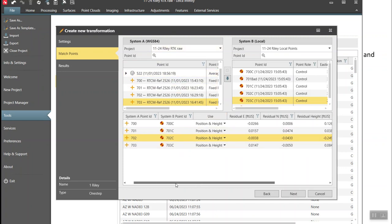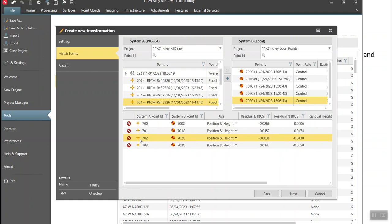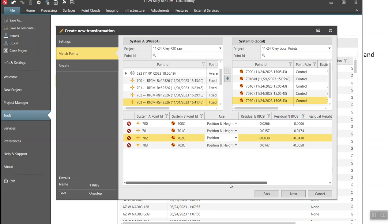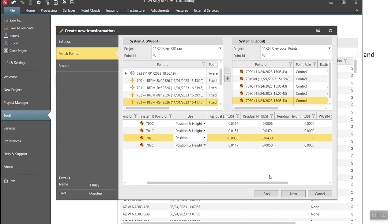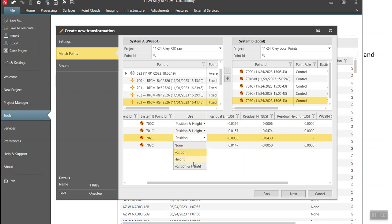If we went back and looked, 702 had input tied to another base station. I could look at that and say that's a good enough check, but I'll use position only for that point and use the other points for the vertical plane. I'd probably want to go back and reshoot 702 a little bit longer to get a better vertical. If I pick position only, I'll use the other three points to define my vertical plane.